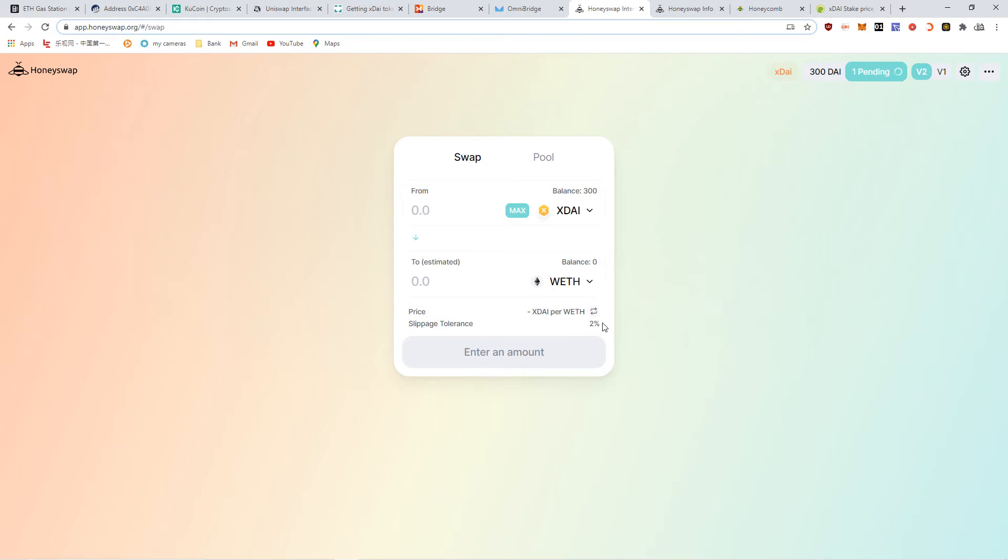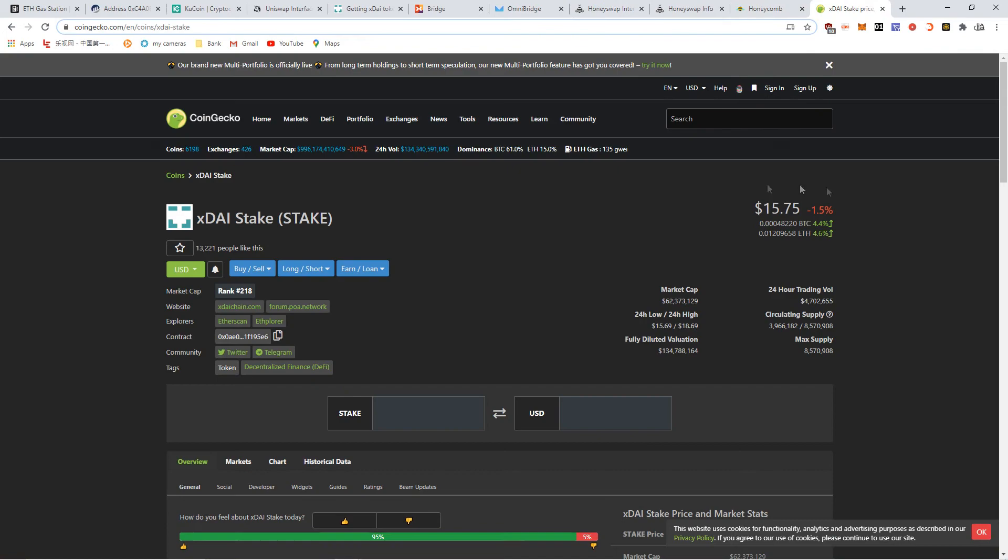So let's see if it goes through. You can set the slippage. There it is, I bought $100 of them back.